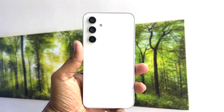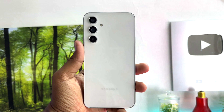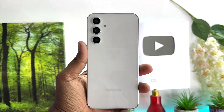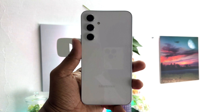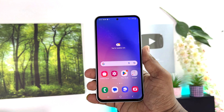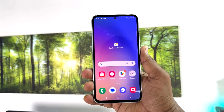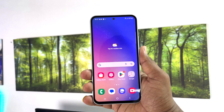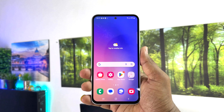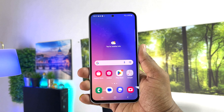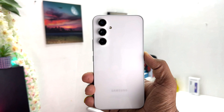Hello and welcome back to my another tutorial. In this tutorial I'm going to share with you how to change the ringtone in your Samsung Galaxy A54. Let's take a look at how to do that.